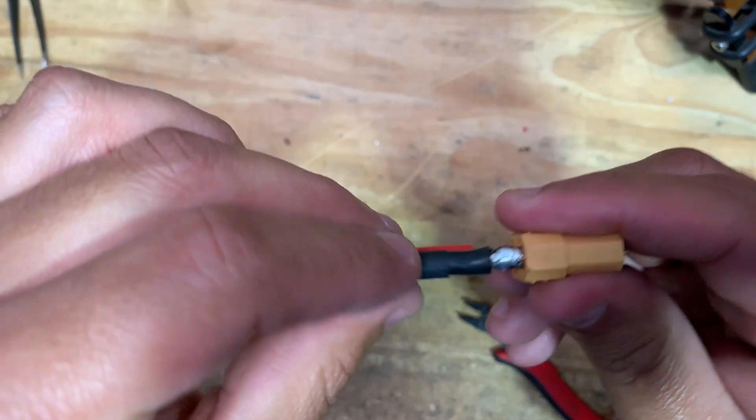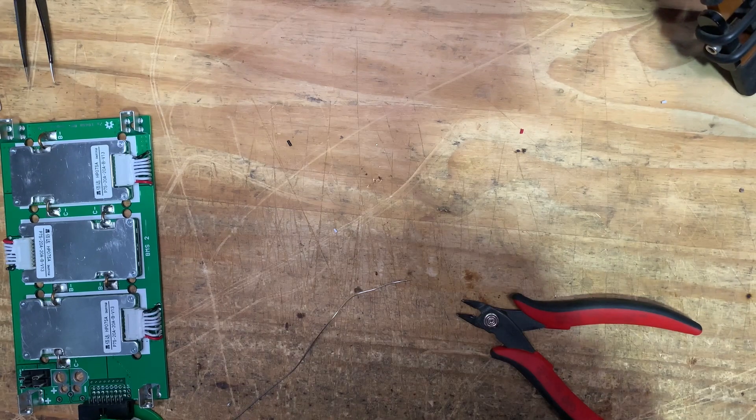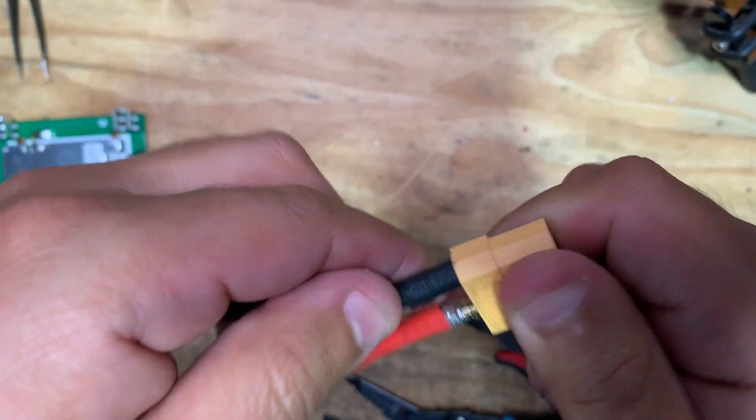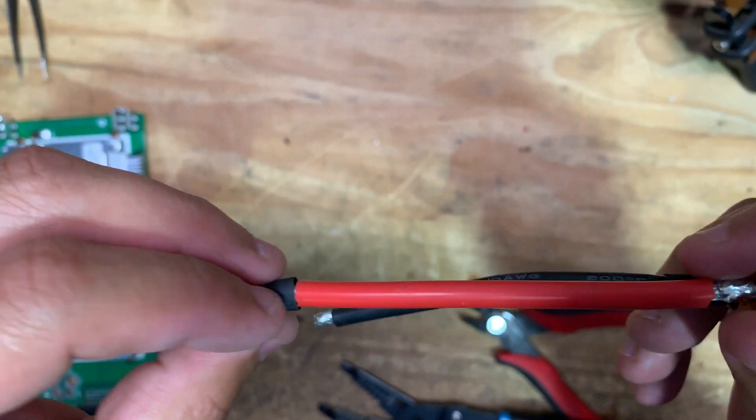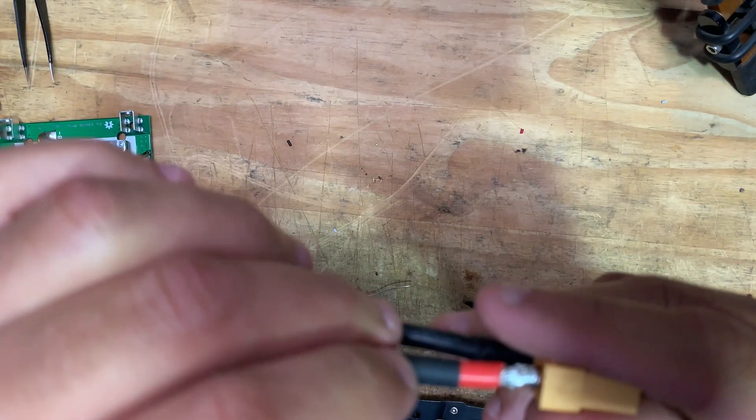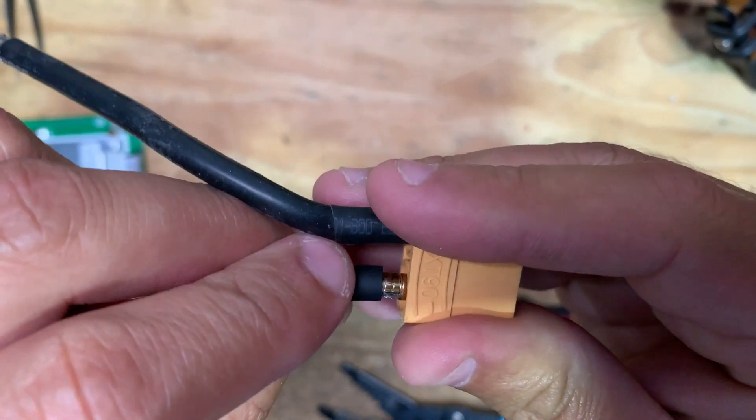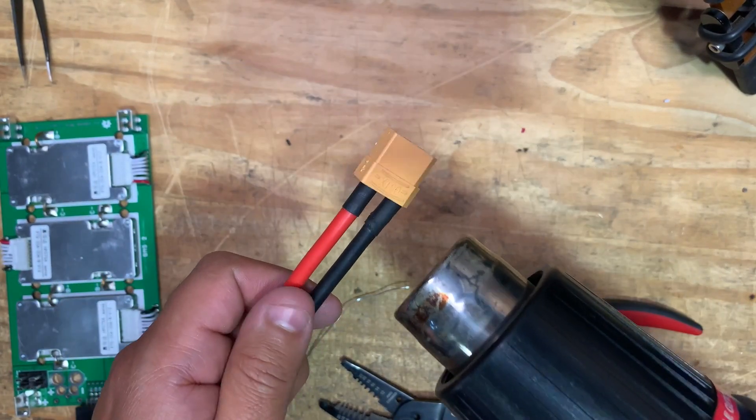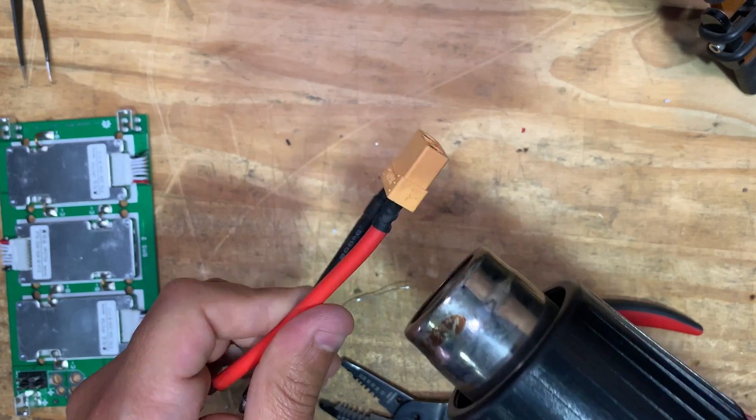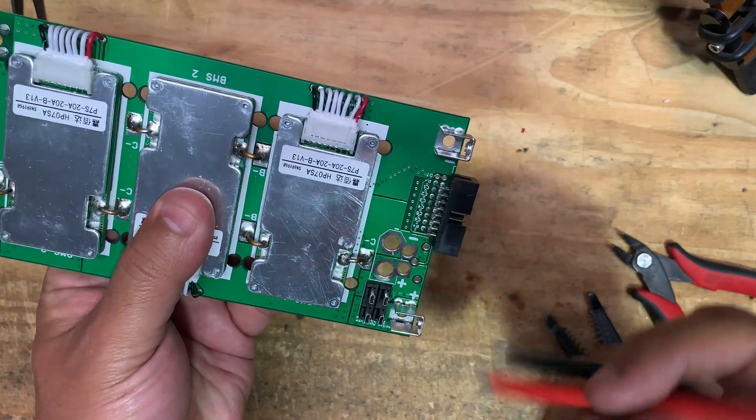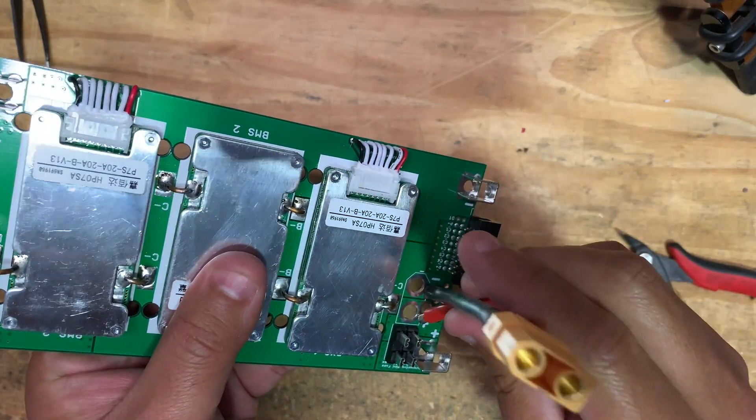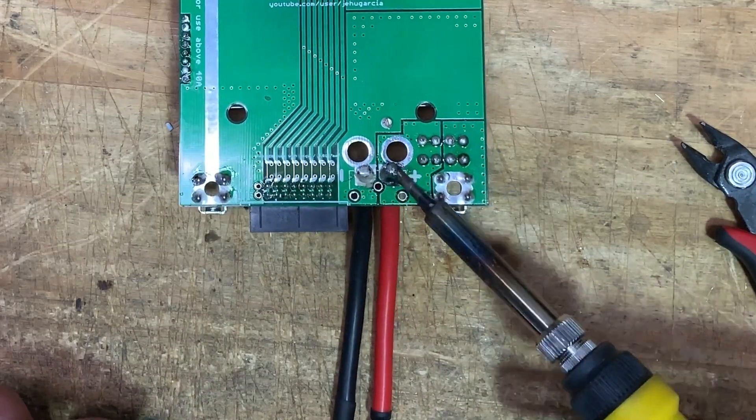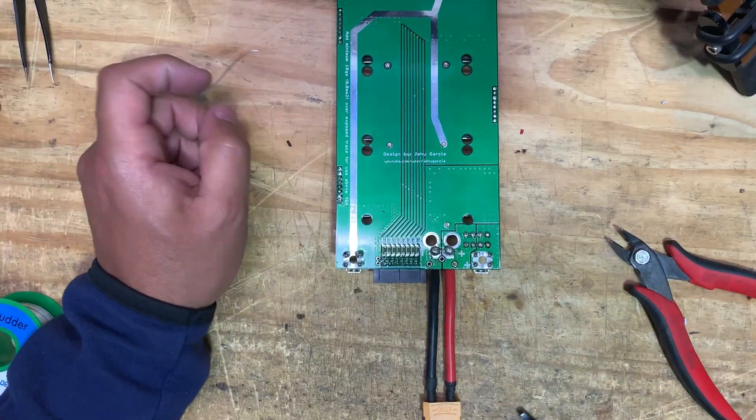All right. Time to shrink tube these guys. Oh man, come on. Here we go. There we go. Then this other one. Use a heat gun.